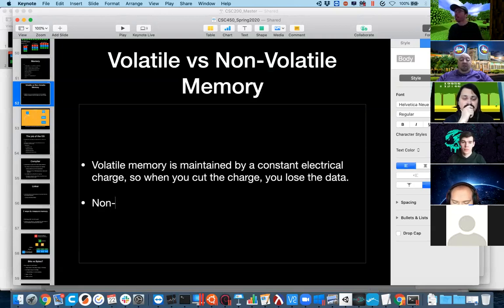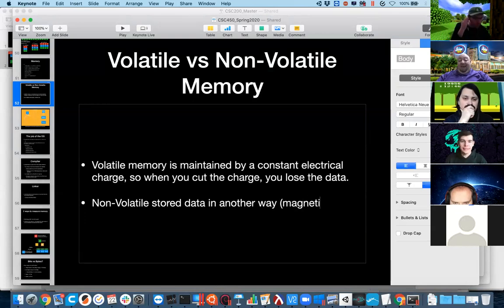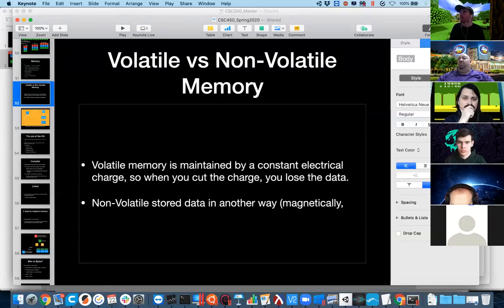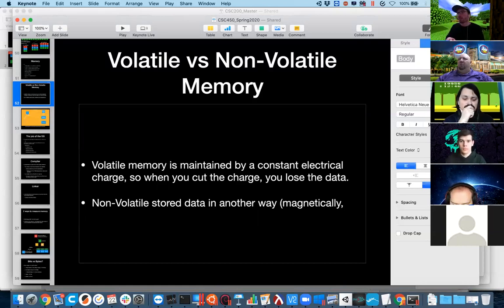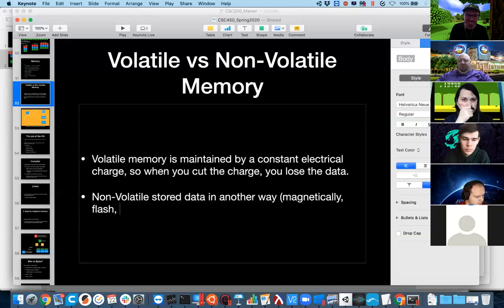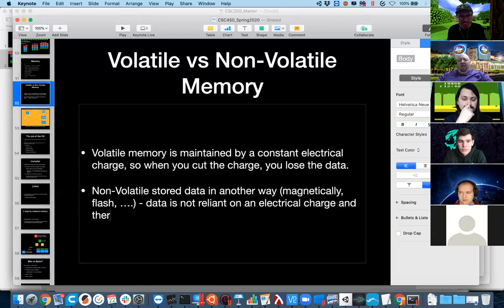Non-volatile memory, on the other hand, stores data in another way. This could be magnetically — older hard drives used magnetic disks, floppy disks were magnetic. DVDs and CDs, you would burn a pattern into them. Solid-state drives use a flash-type technology. Data is not reliant on an electrical charge and therefore sticks around.